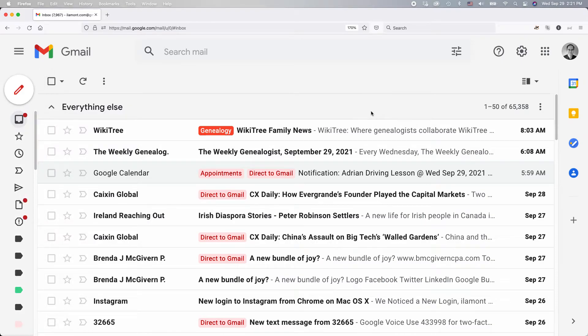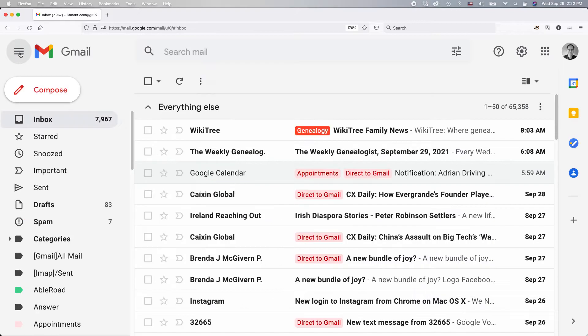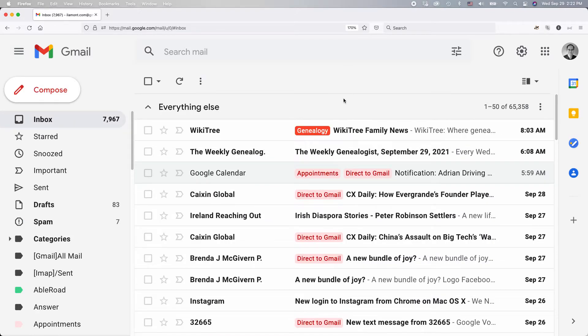In order to make them permanently stay there or stay there all the time, go to the hamburger menu. This is the thing in the upper left corner, and just click on it, and they show up.